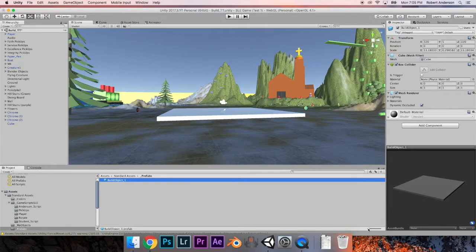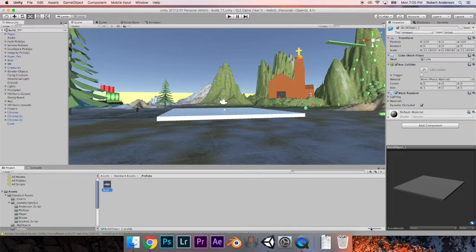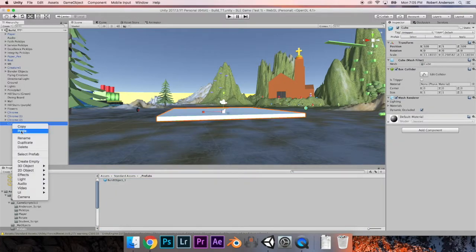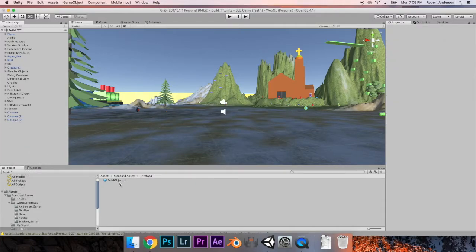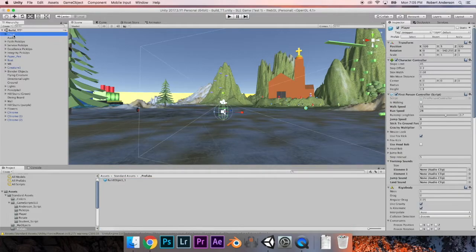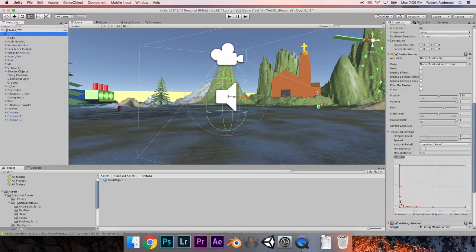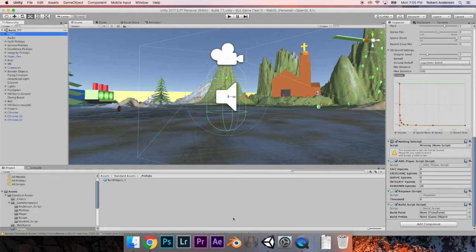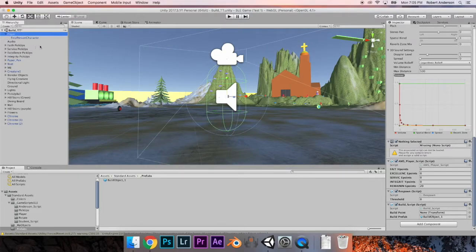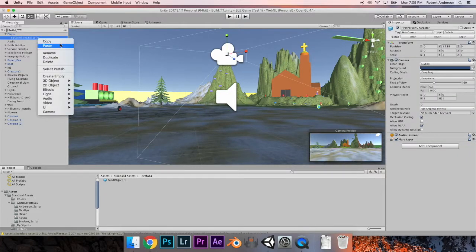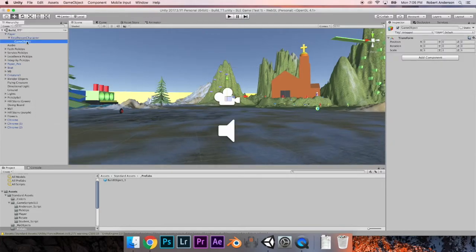This object will now be our build prefab. Go back to the hierarchy and delete the cube since we don't need it anymore — we have build_object_1. Go back to your player in the hierarchy, go to the inspector on the right, scroll down to your build script, and drag build_object_1 into the build prefab slot. Now we need to create a build point — that's where the object will appear when we build. In the hierarchy, click the arrow on your player and go to First Person Character, right click, and select Create Empty. Rename the new game object to build point.